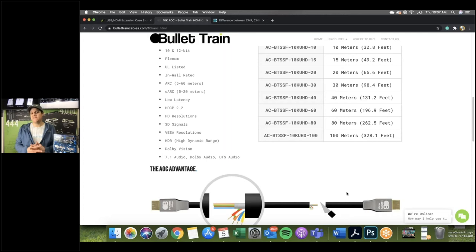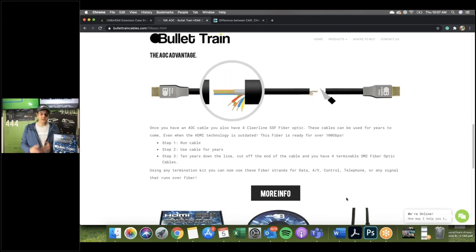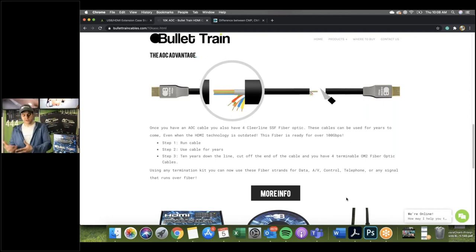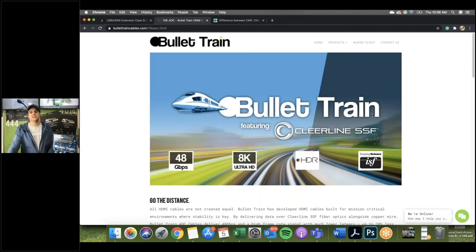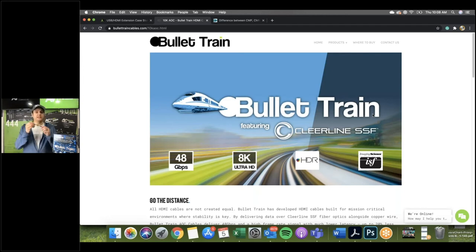Being a permanent fixture brings us to our AOC advantage. What happens 10 or 20 years down the road when you don't need HDMI anymore? With a normal cable, it would just sit there wasted — like old telephone wire. But that's not the case here. Our AOC cables are built with Clear Line SSF — Super Safe Fiber. Clear Line is a great manufacturer of fiber optics, and we install our cables with their fiber optics inside.